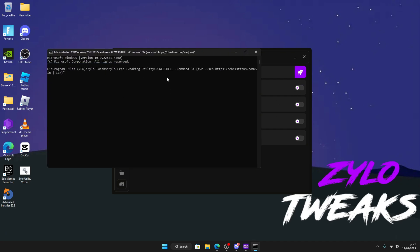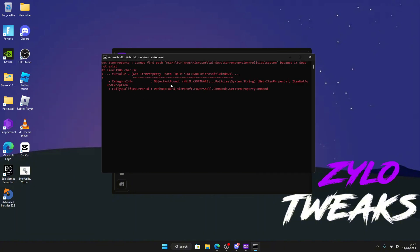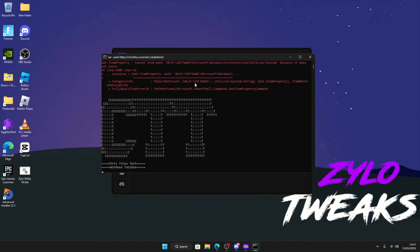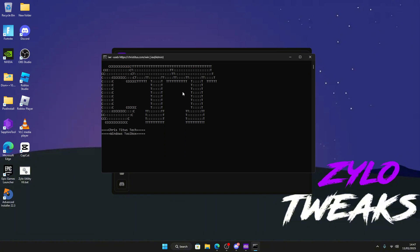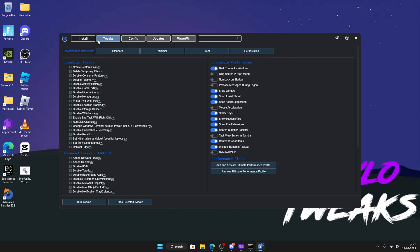Press enter if it doesn't work. Then the status will pop up. Give it some time to load. Then go on tweaks, then go on standard and then press run tweaks to apply. It's like a deep debloating tweak.